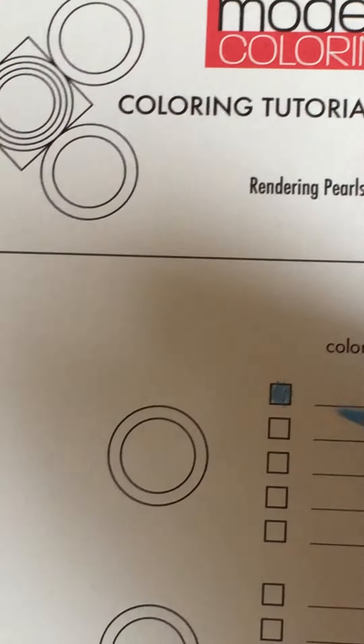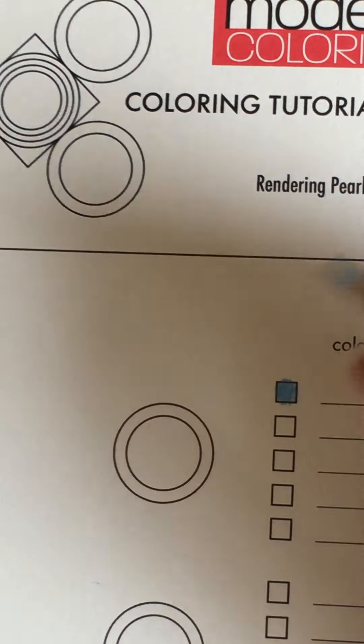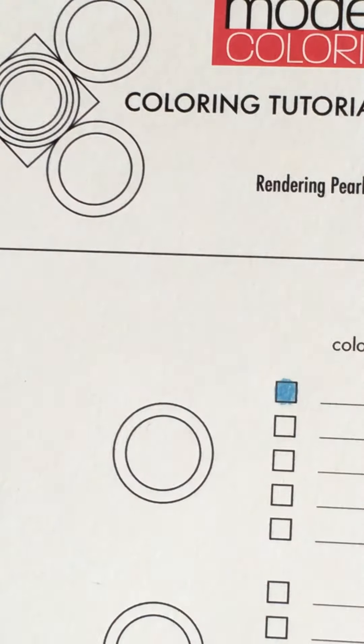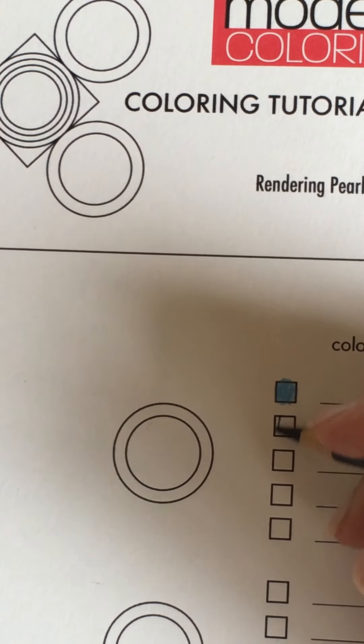Zoom in a little bit. Okay so there it's light blue there and then this is my